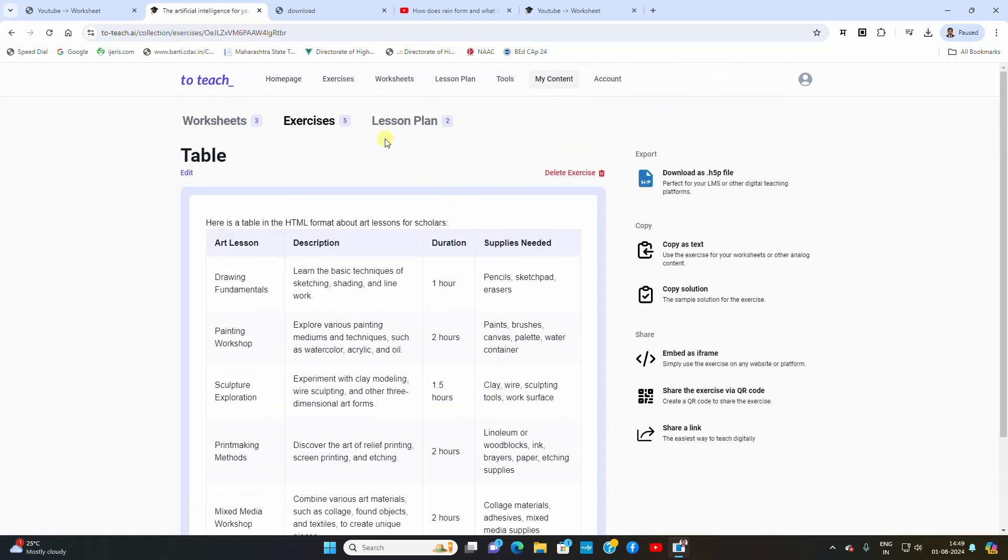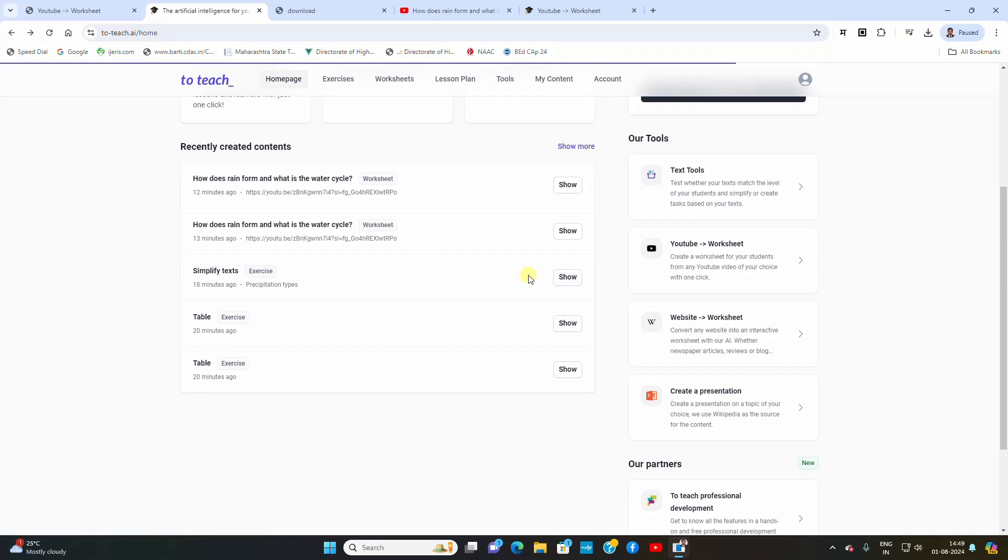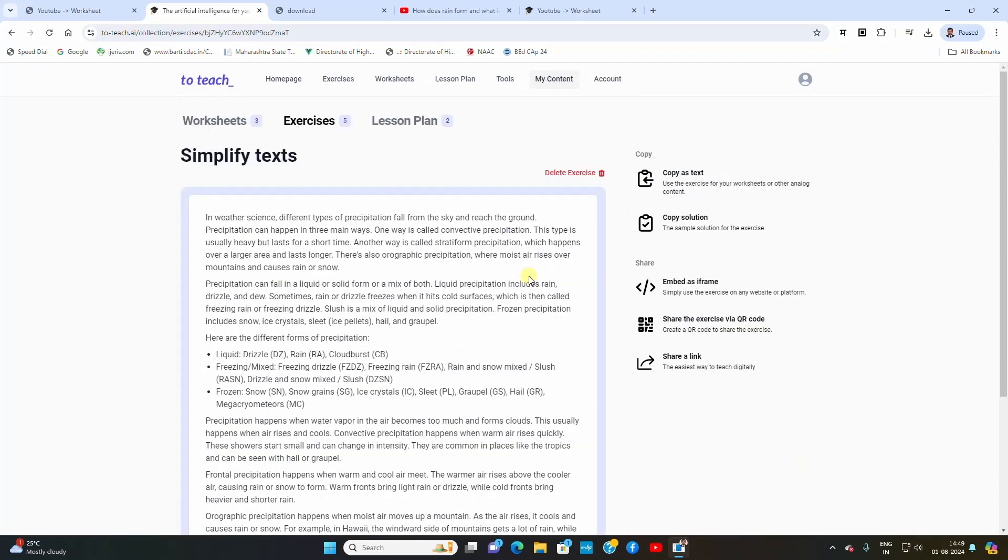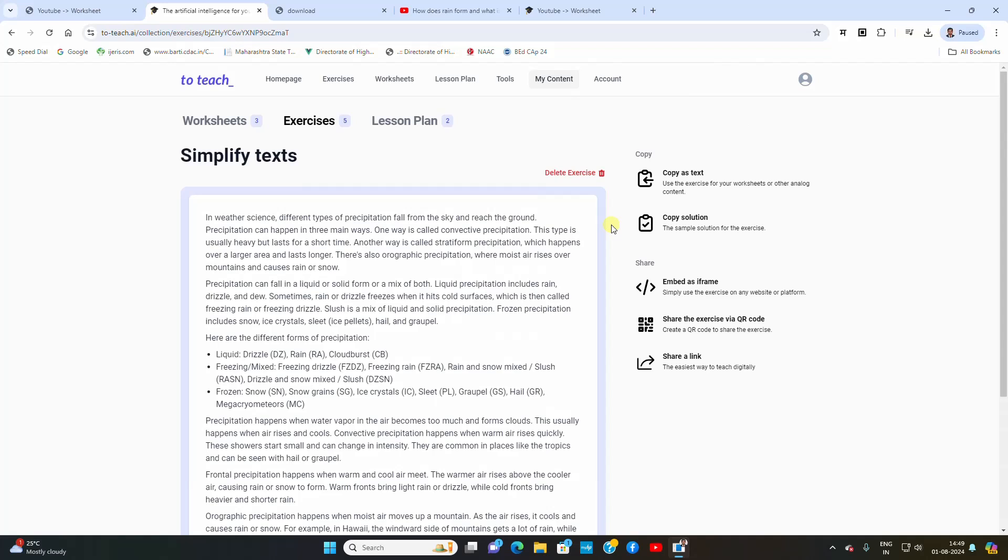This table is created by this AI to simplify the text. This exercise was created, you can see the exercise, you can copy the text, copy the solution.